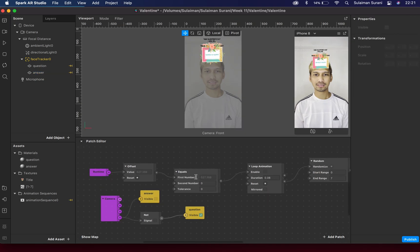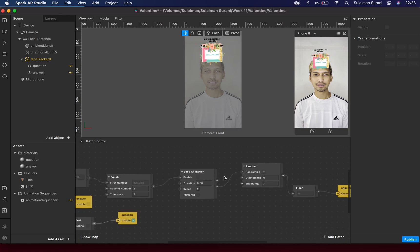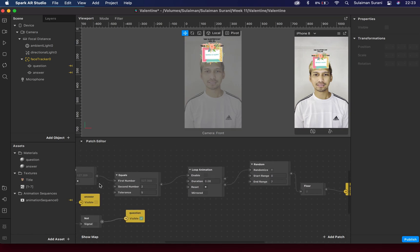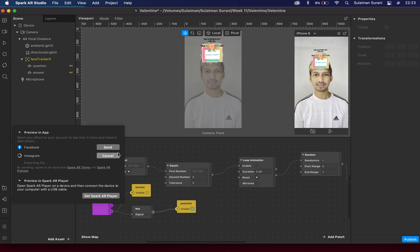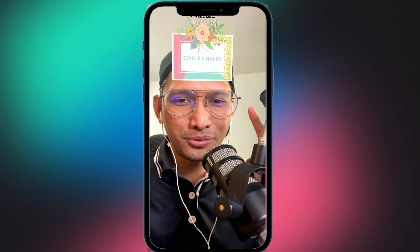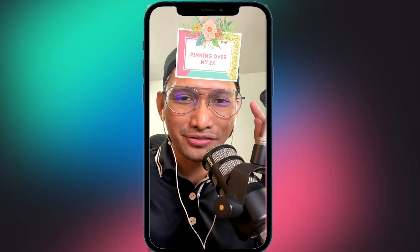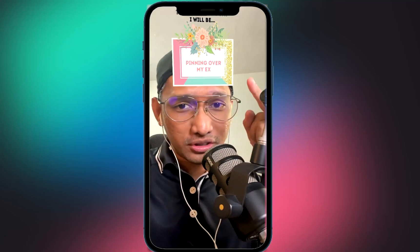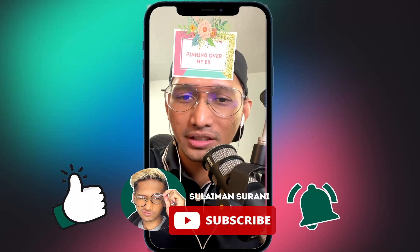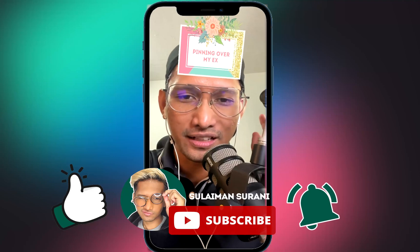We have everything ready. The last thing to adjust is the Equals patch - change the second number to 2, which represents two seconds. It's going to flip at random and we want the animation to run for about five seconds, so I'll change this to 5. This determines how long the animation runs before stopping at a random answer. Let's test this on the device - send this to Instagram and check our work. The filter works! Let me know if you enjoyed this tutorial. I'm apparently pining over my ex this Valentine's Day. Be sure to download the graphics in the description box below, like the video, and subscribe to my channel - I'll see you in the next tutorial!